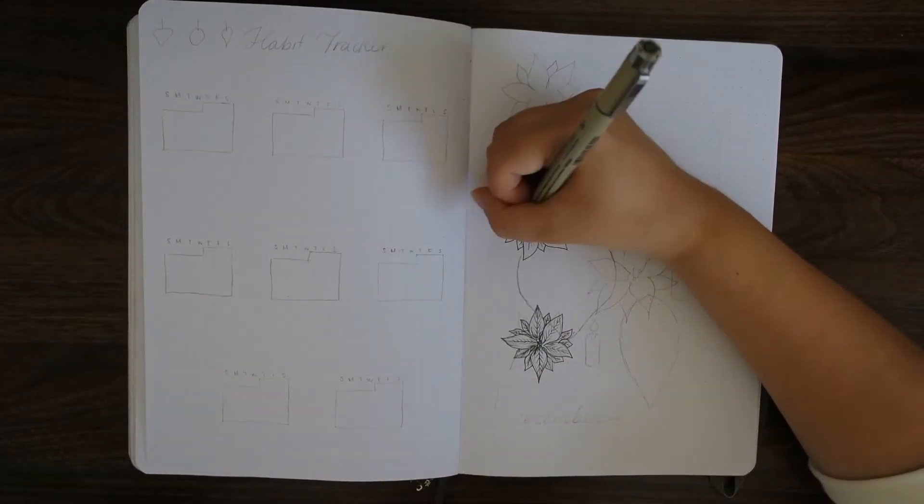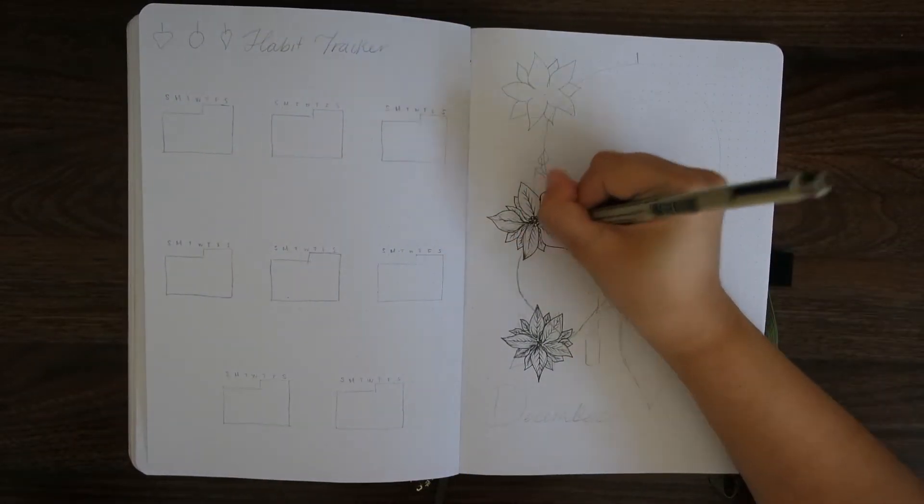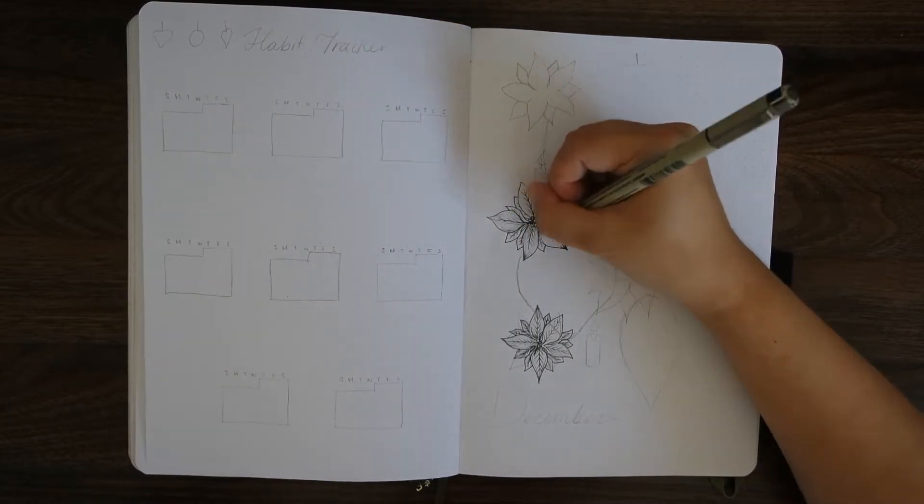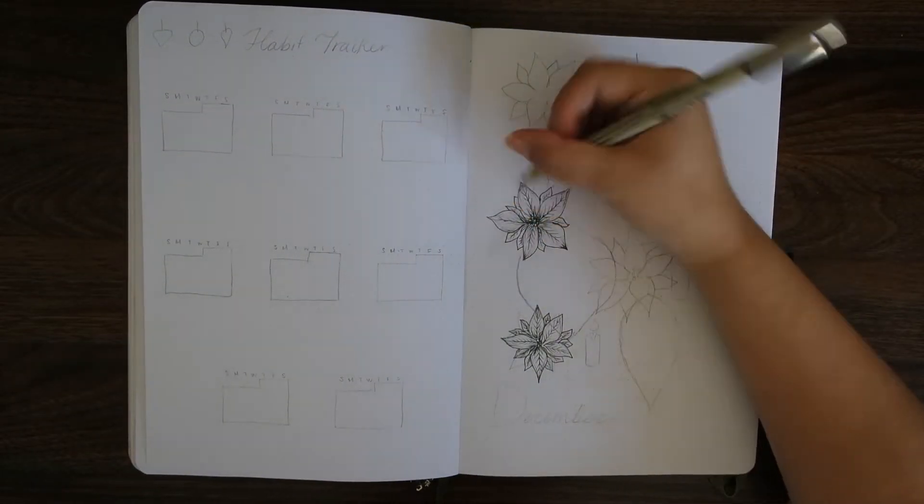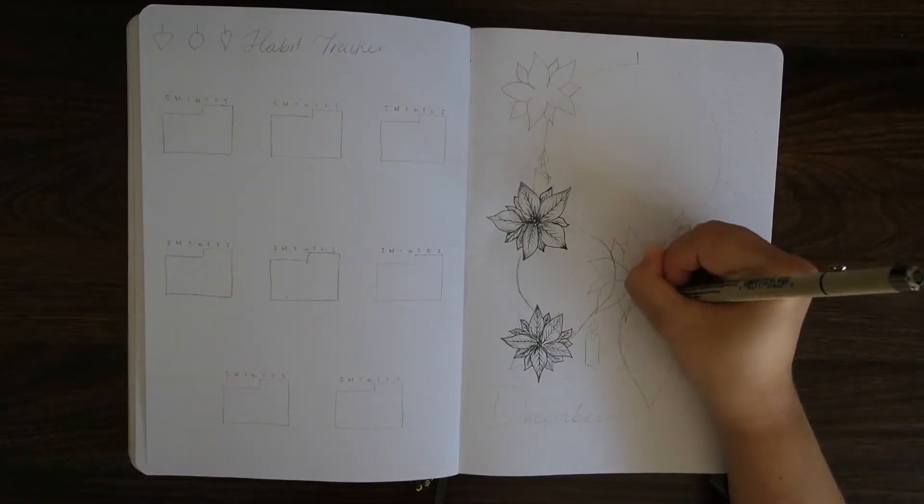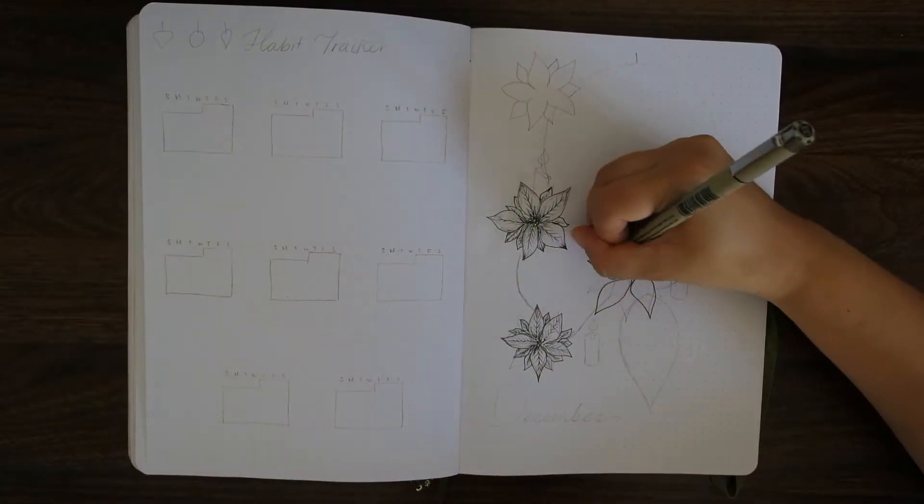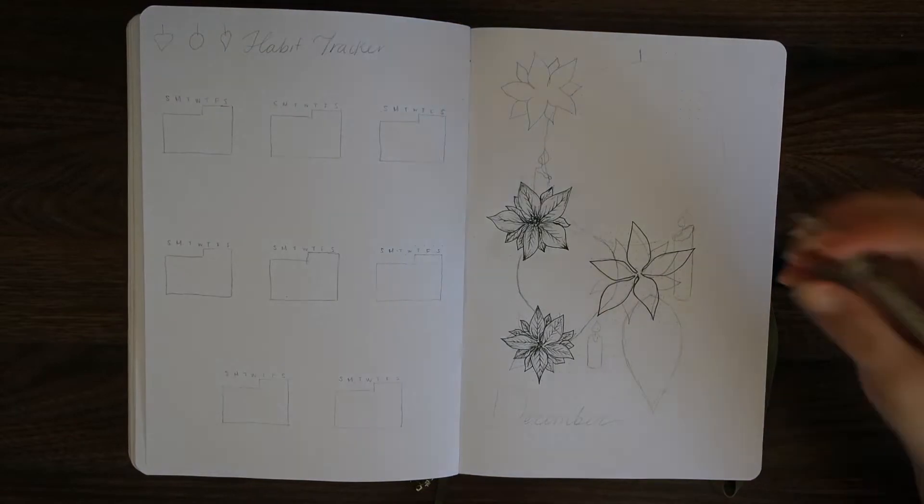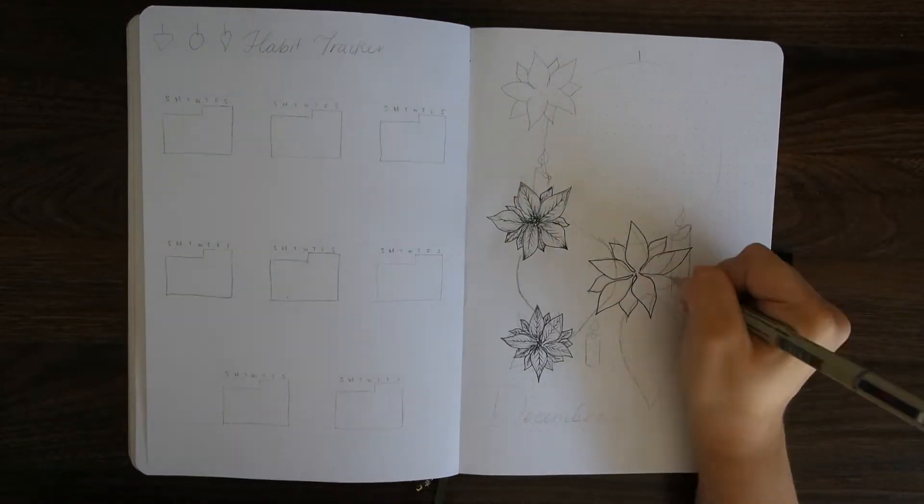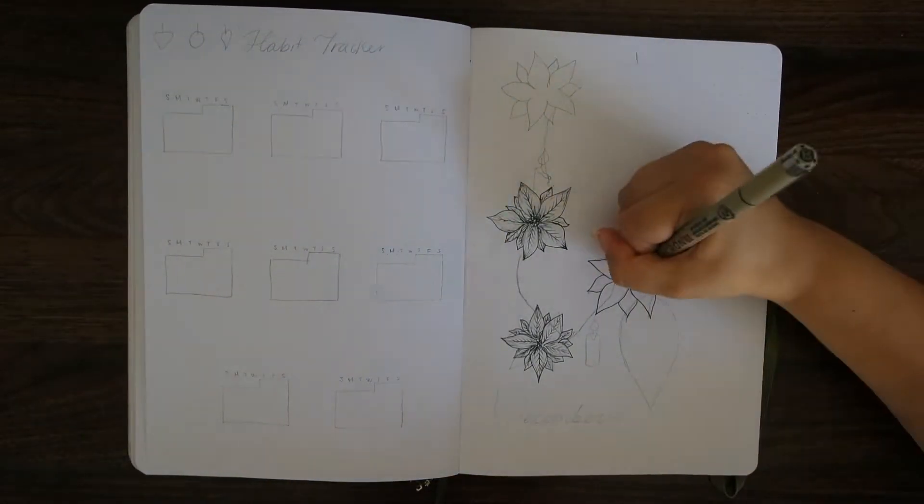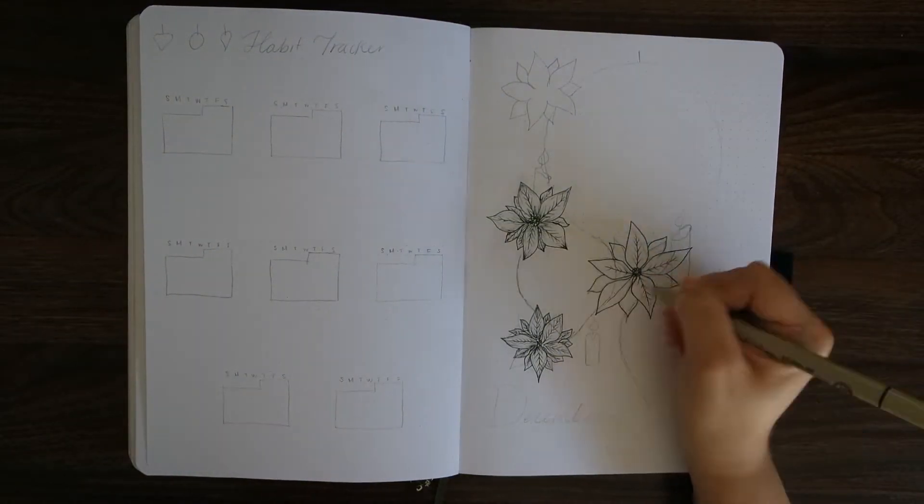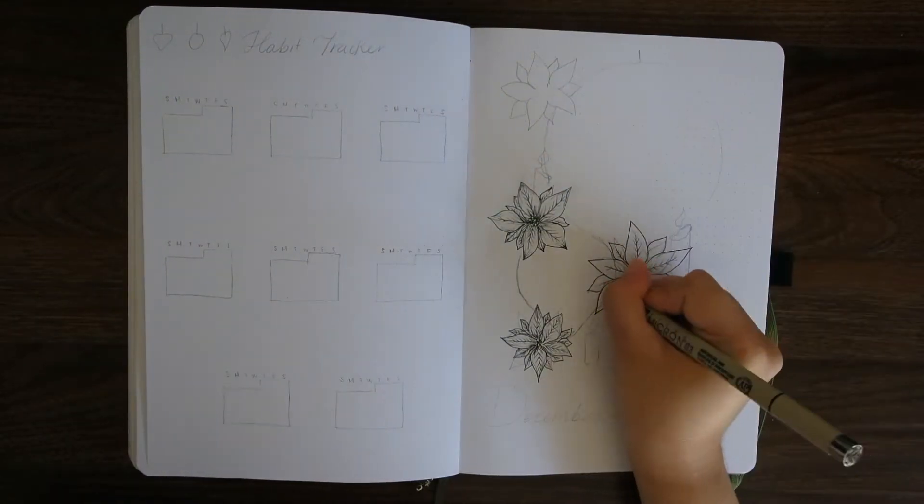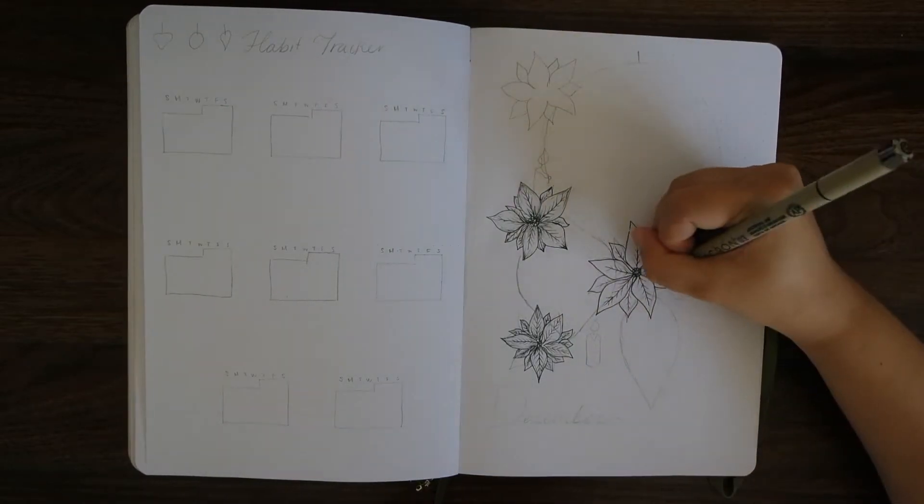So that's why I'm going in with a lot of detail using my Sigma micron in 0.03, and you see me shading them and giving them a lot of detail because they will ultimately not be colored in. I wanted to give the detail in the black and white line art that you see.